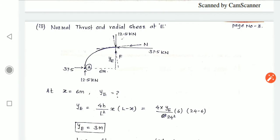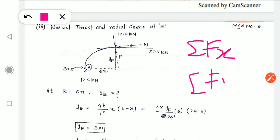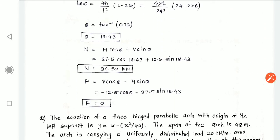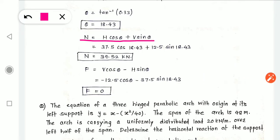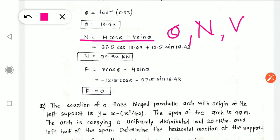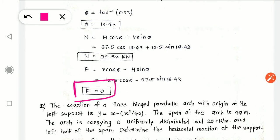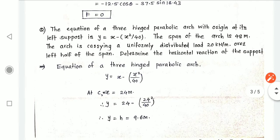Applying the formulas with theta, V, and H — remembering the negative sign in the F formula — we get F = 0 and N = 39.62 kN.